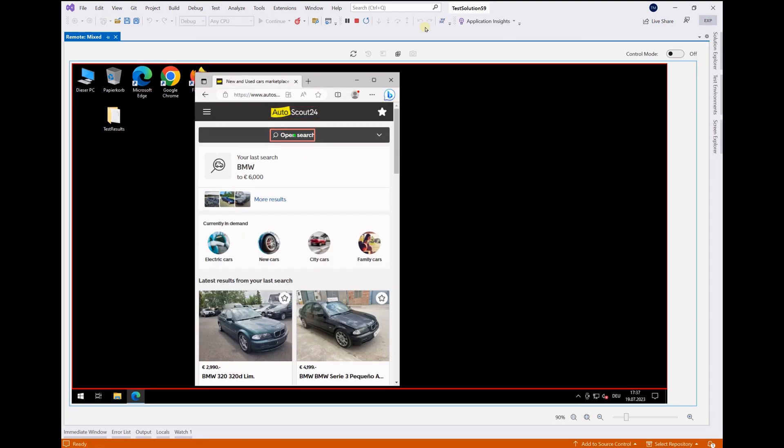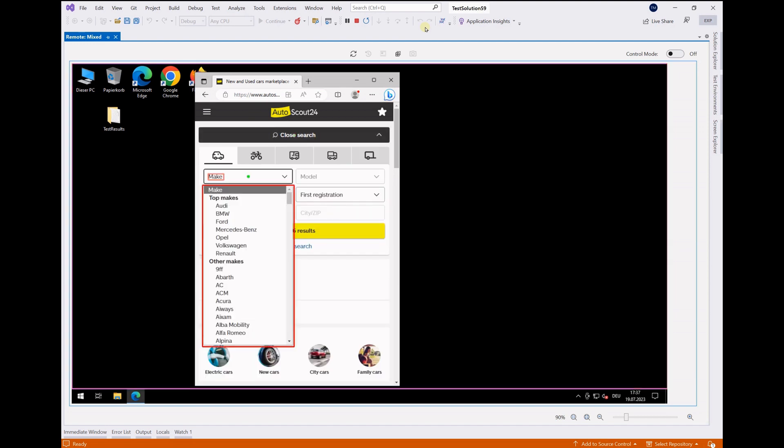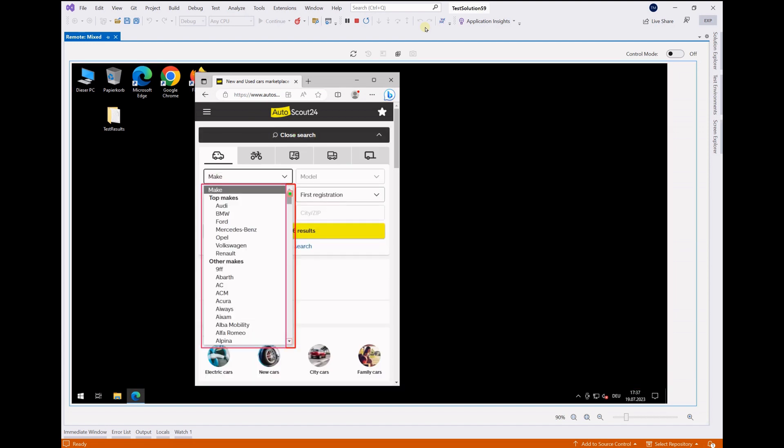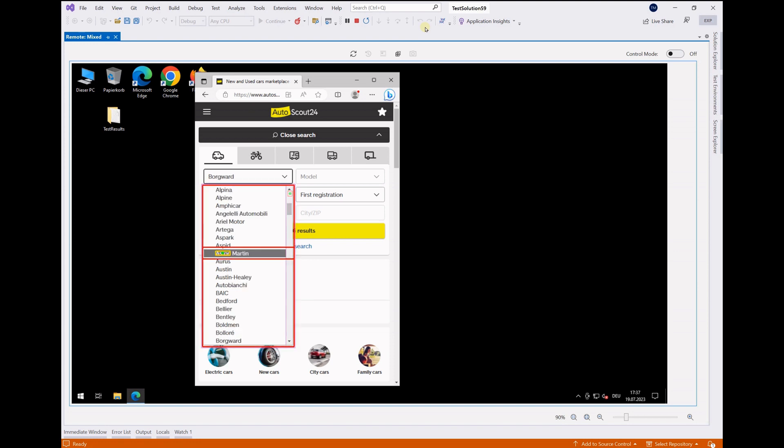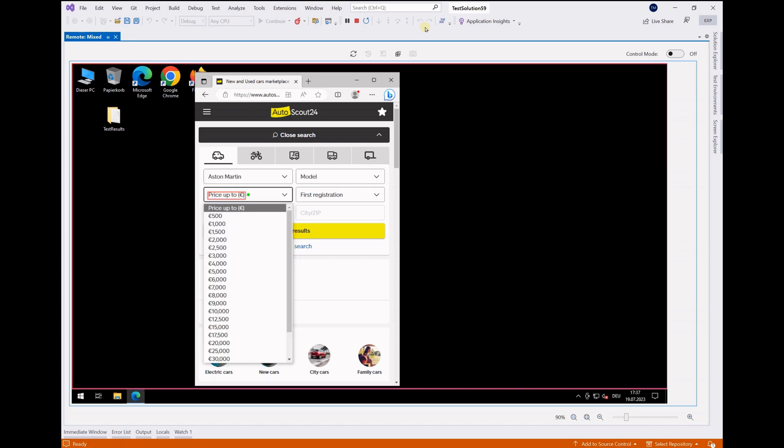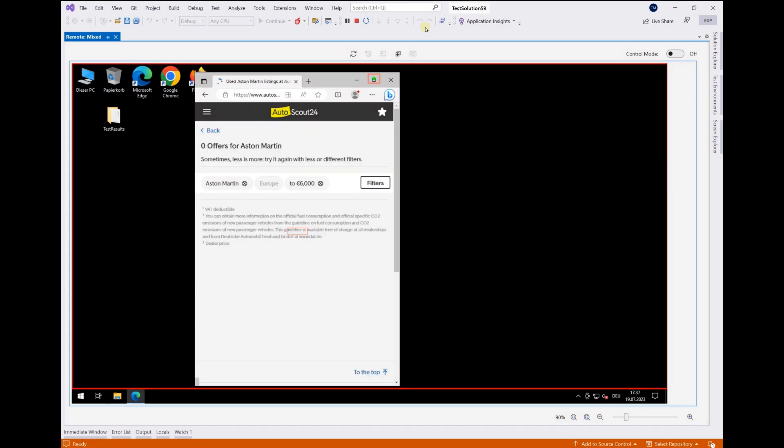You see how the system automatically identifies the right controls at whatever position they are and knows how to interact with them autonomously thanks to our codified expertise. Remember, we neither told the system that it has to scroll nor did we tell it how to scroll.